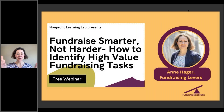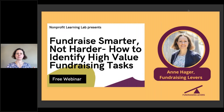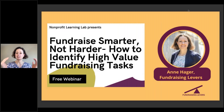We are also going to be sending out the recording and materials from today's free webinar, or you can visit our free webinars page on the Nonprofit Learning Lab website. Thank you, Monica, and welcome, everyone, to our webinar today: how to identify high-value fundraising tasks and activities so that you can fundraise smarter and not harder.